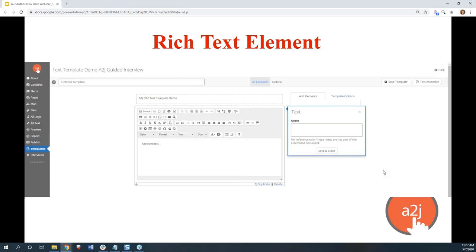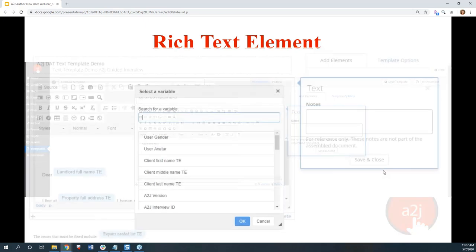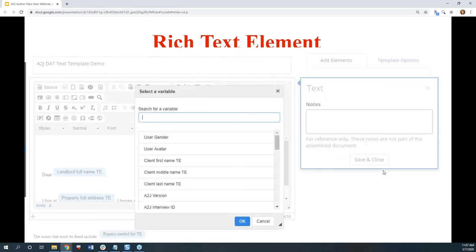Here's where you're going to add the text, the formatting for your document, and the variables that make up your ultimate document for your end user. When you select the variable picker, you can start typing for the variable and it'll pull up a list of all the variables currently in your interview. It starts sorting by character as you type, pulling ones that match those characters.